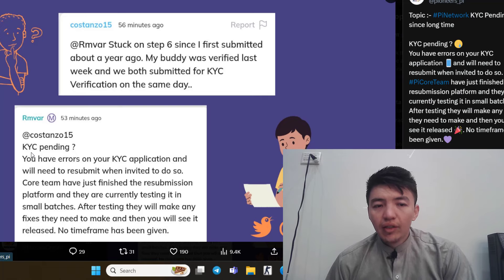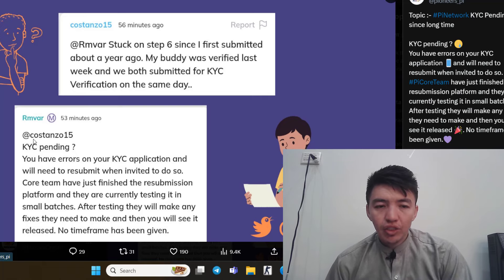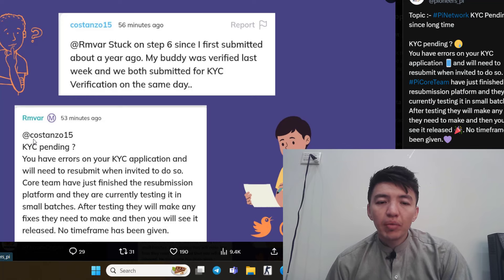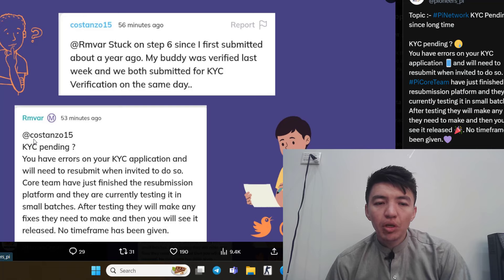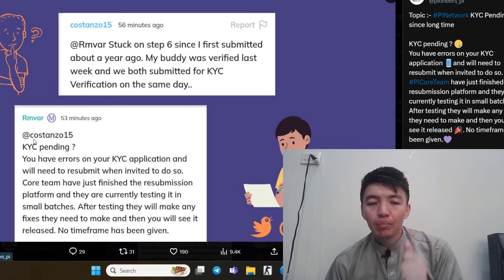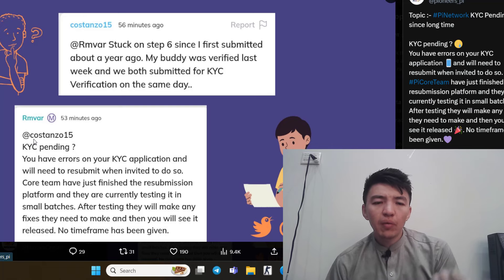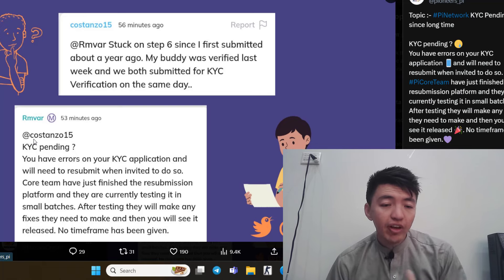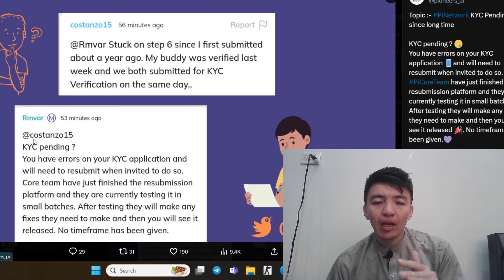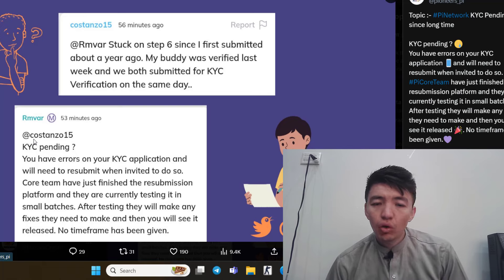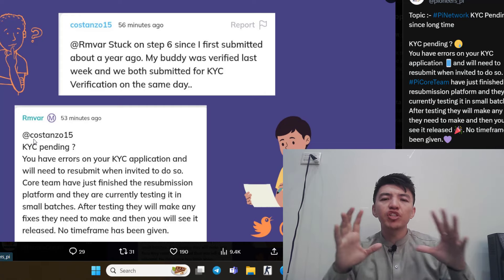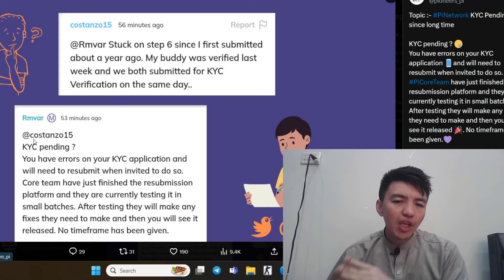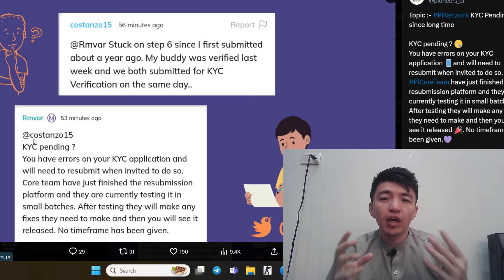Check the reply: KYC pending. You have errors on your KYC application and will need to resubmit when invited to do so. The core team has just finished the resubmission platform and they are currently testing it in small batches. After testing, they will make any fixes they need to make, and then you will see it released. No timeframe has been given.